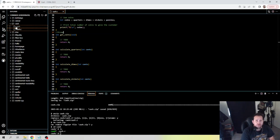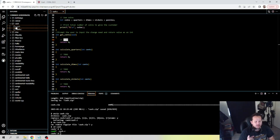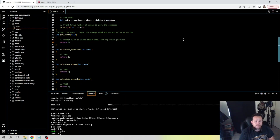So this note is going to be: 'prompt user to input the change owed' — this is what it's going to ask for — 'and return value as an integer.' Now the next to-do: now that we know that, we're going to be prompting the user for the change until a non-negative value is provided. In other words, if we're looking at 93 cents, we would need 3 quarters, so we want to stop when there's a negative number. This to-do is: 'prompt user to input change until non-negative value.'